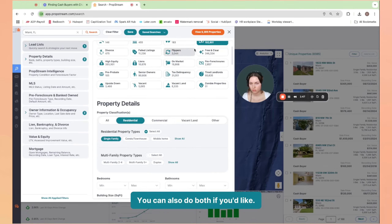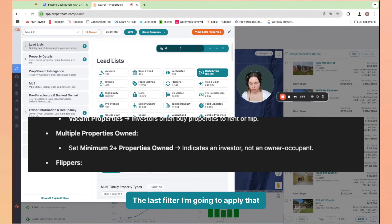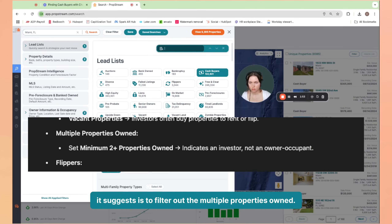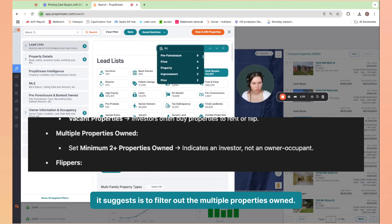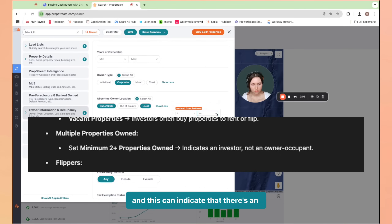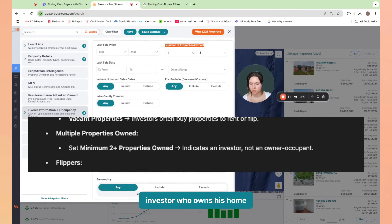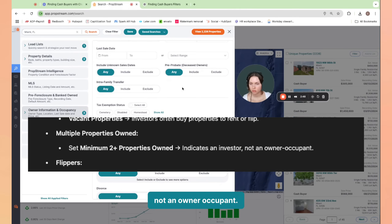There I can choose whether I want to filter out-of-state or local absentee owners — you can also do both if you'd like. The last filter I'm going to apply that it suggests is to filter for multiple properties owned. I'm going to set a minimum of two or more properties owned, and this can indicate that there's an investor who owns the home, not an owner-occupant.